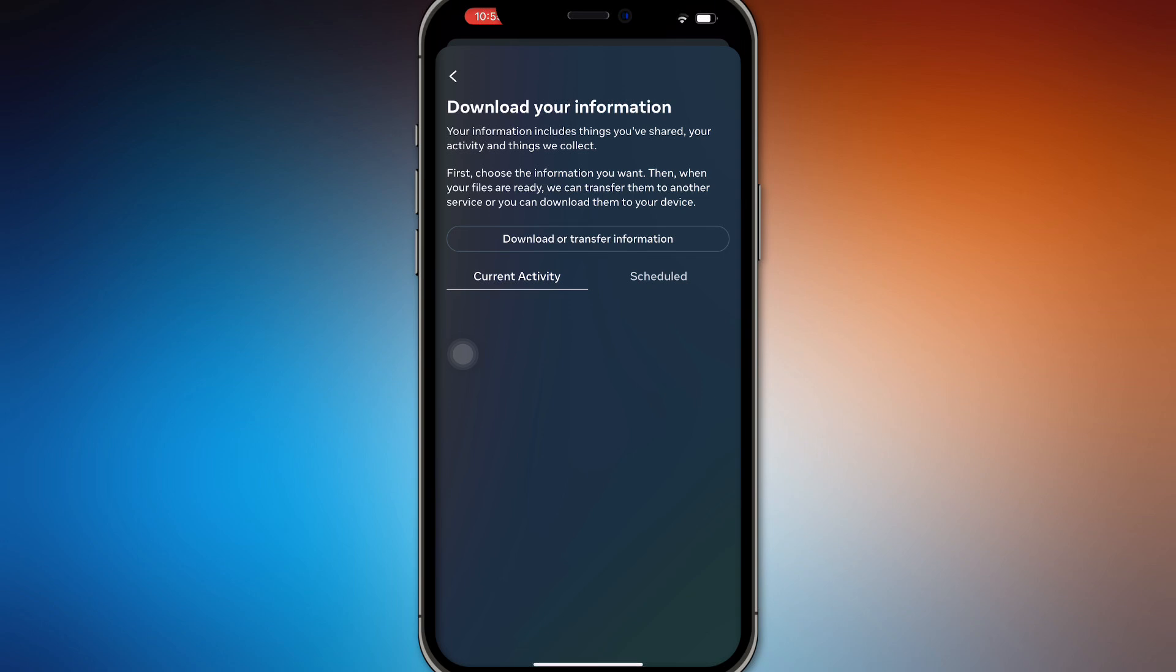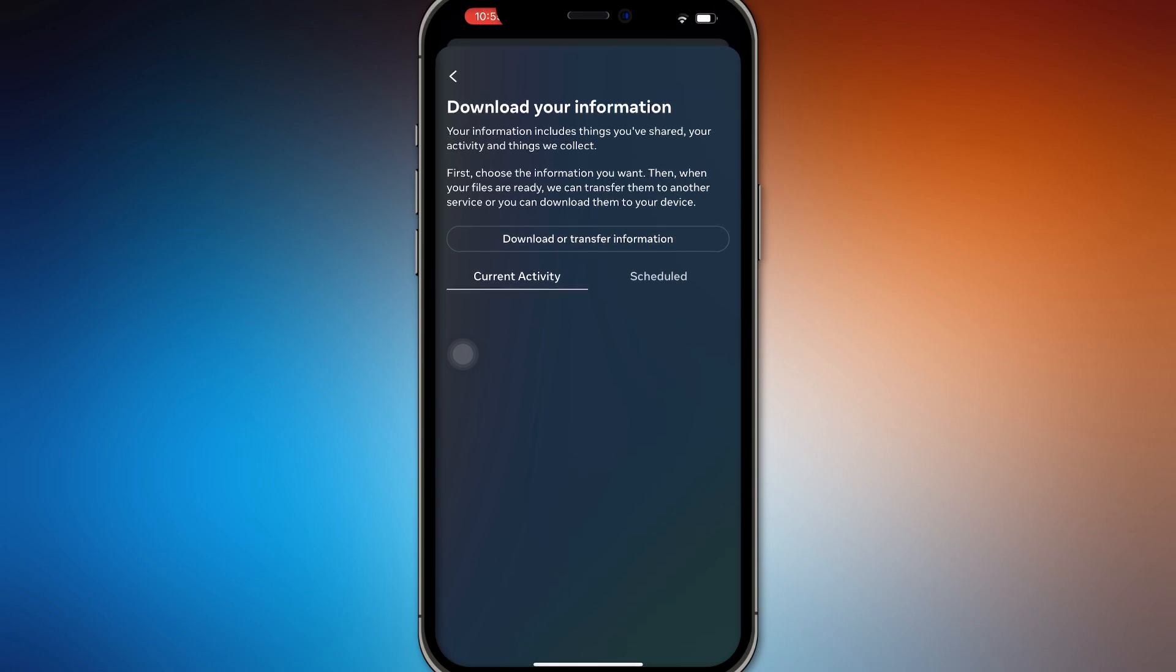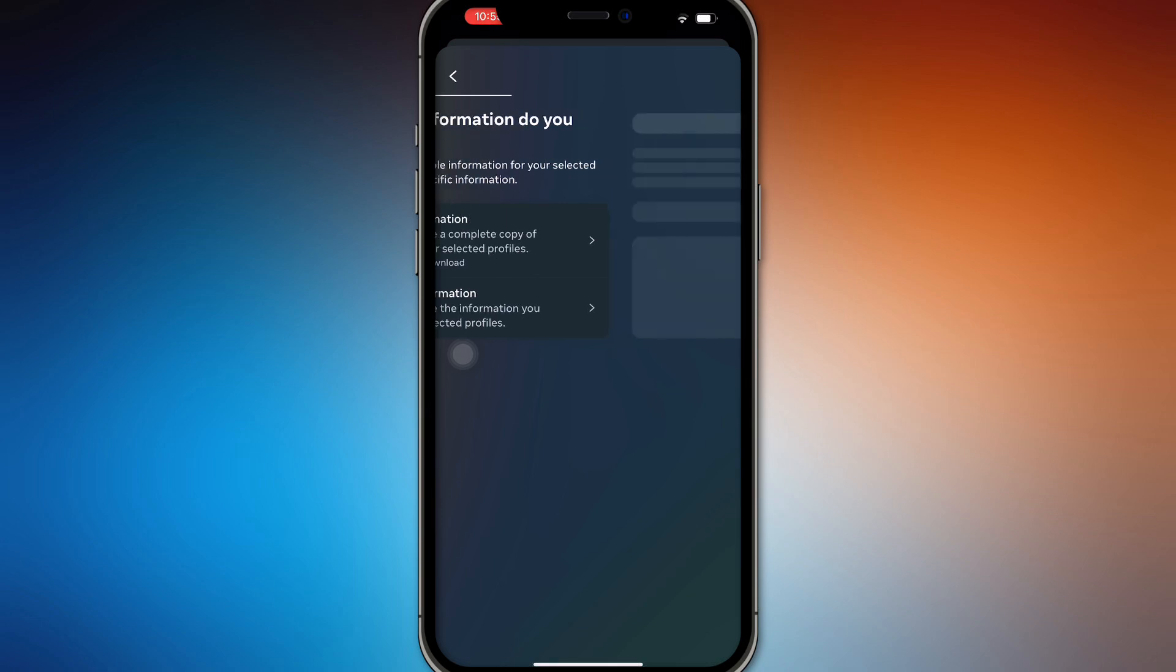So download or transfer information is right here. You want to do all of your information. You can do pictures, videos, and anything that's connected to your Instagram. You can do that right here.